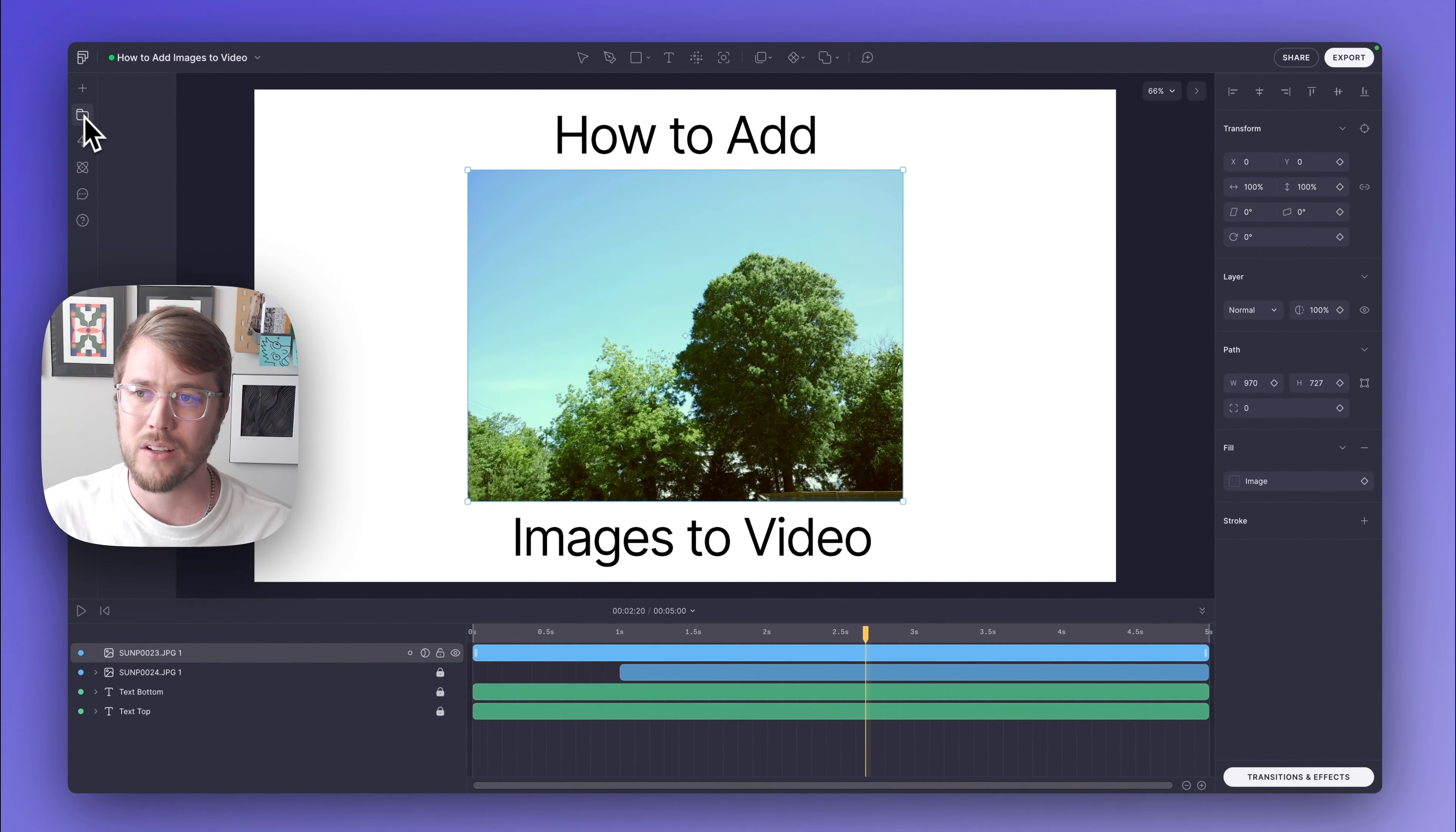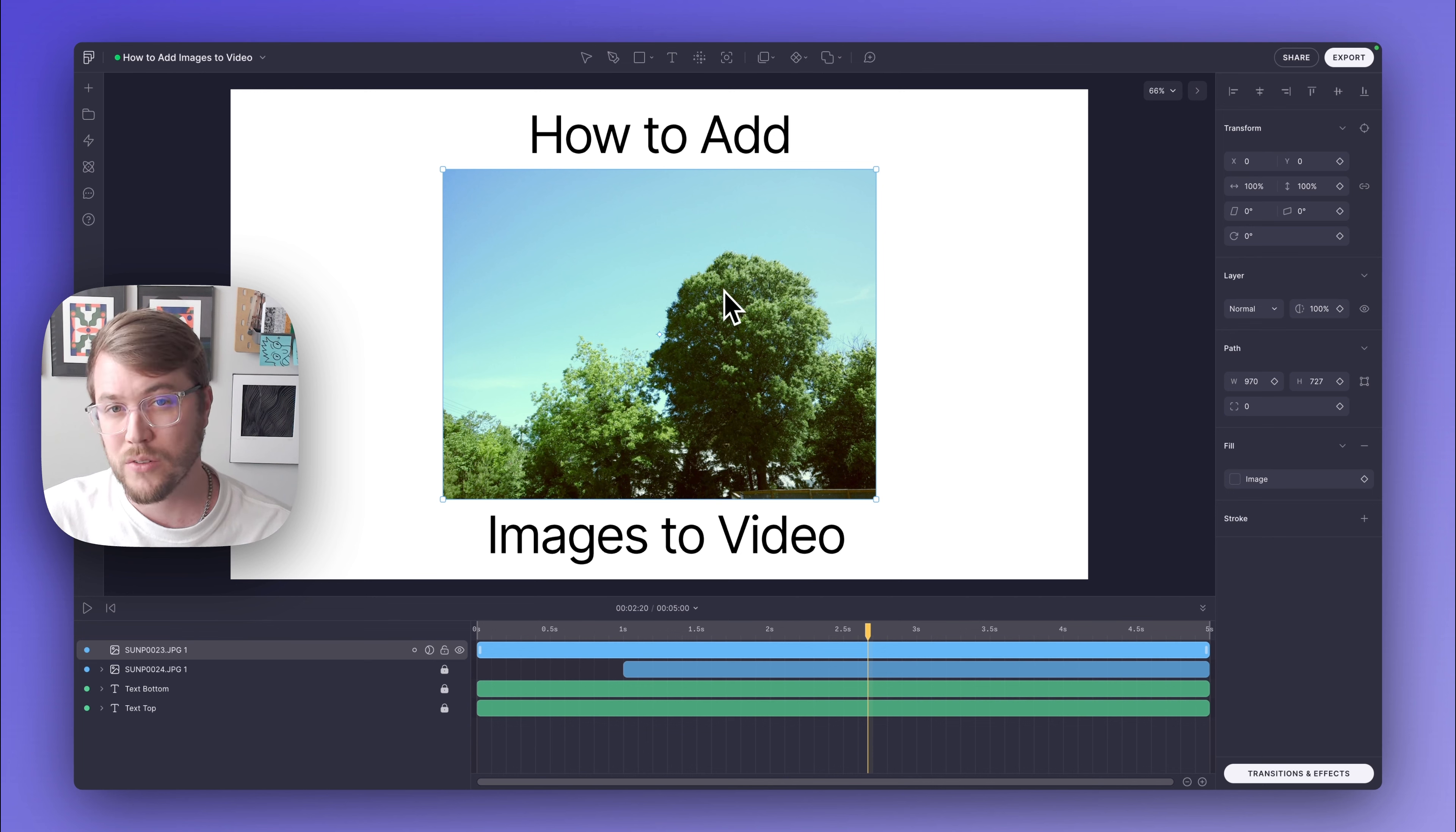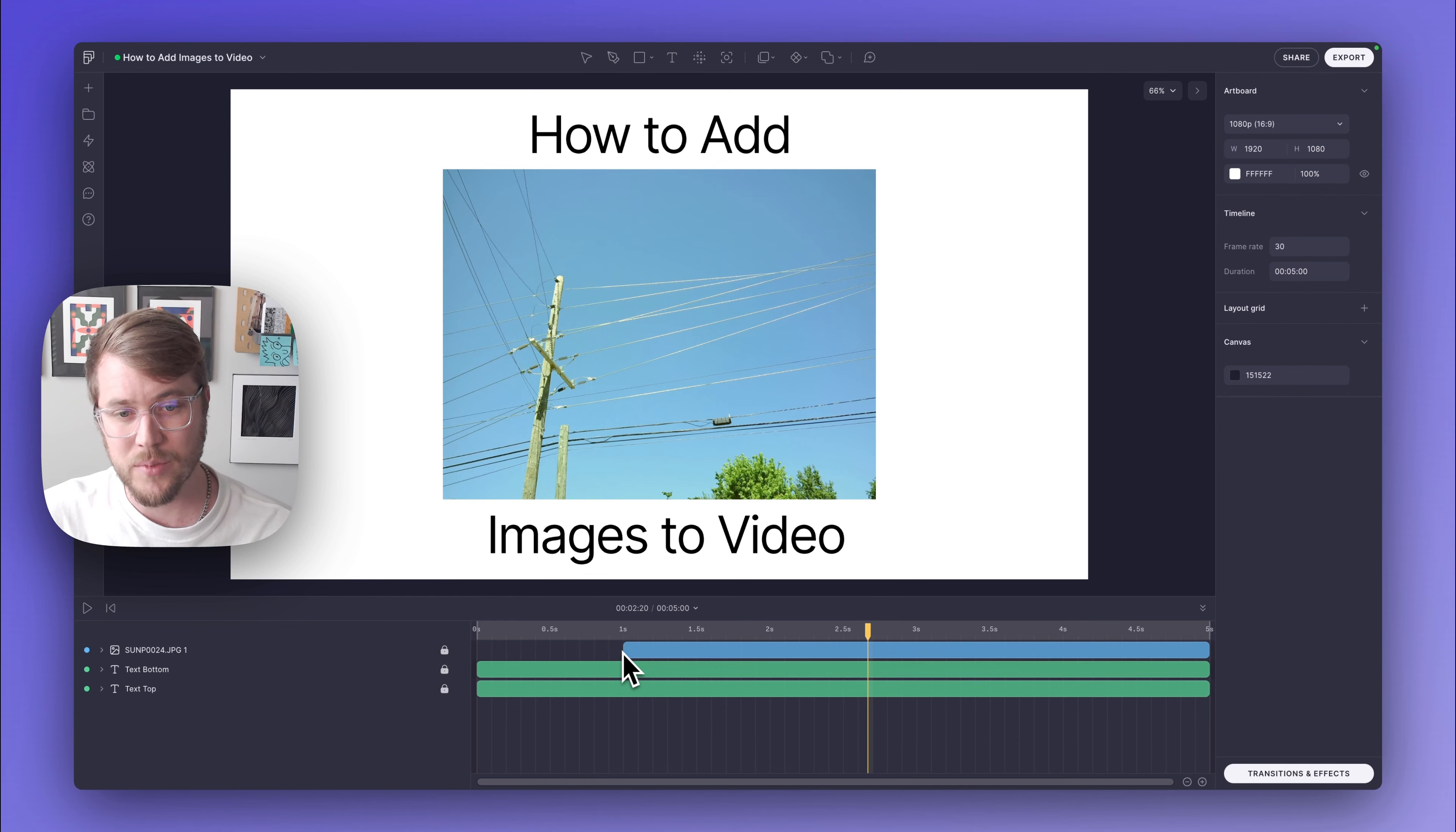Now, if I close my asset panel, I'm actually going to delete this first photo because I want to replace the original photo. But instead of trying to match all the effects and everything I have from the first layer, I'm just going to delete this image.